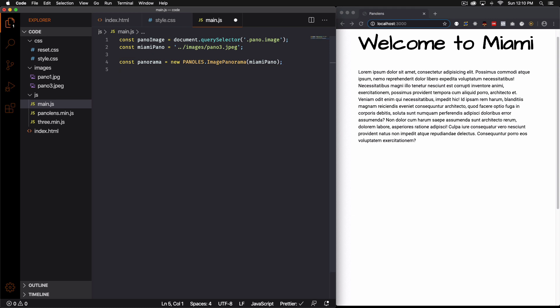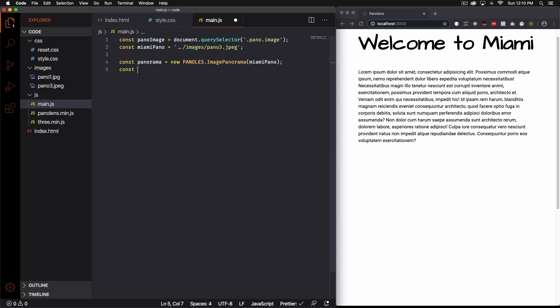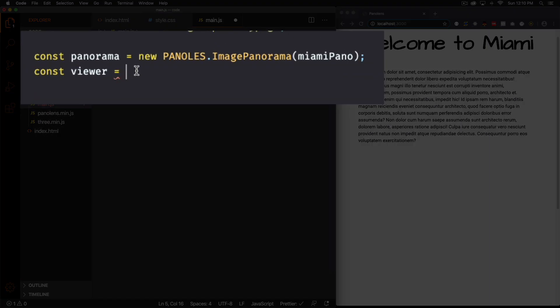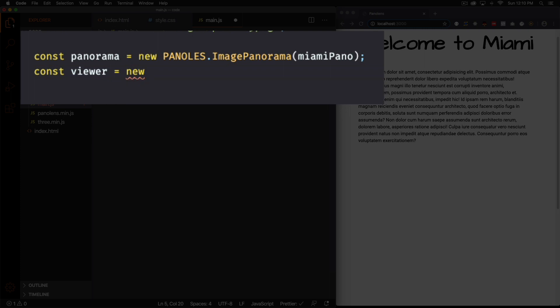All right and now is the viewer. So let's go ahead and create another variable. Let's call it viewer. If you don't understand why is a viewer what is this exactly, you can go to documentation to explain everything there.